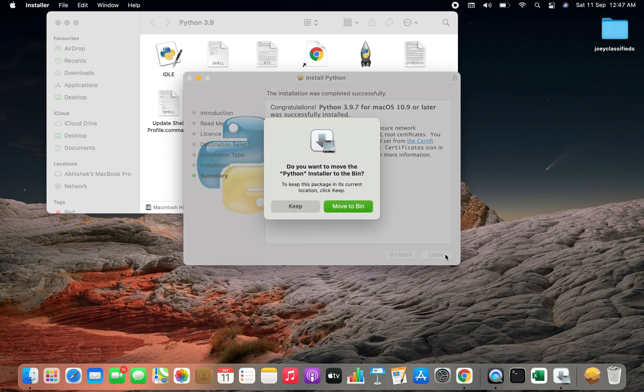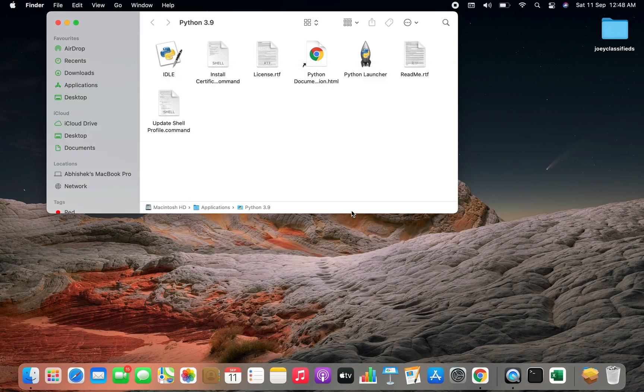I'll hit the close button. It is asking my permission to move the Python installer to the bin. I don't need it. So I'll click on move to bin.